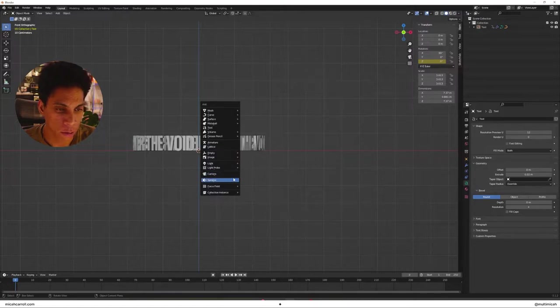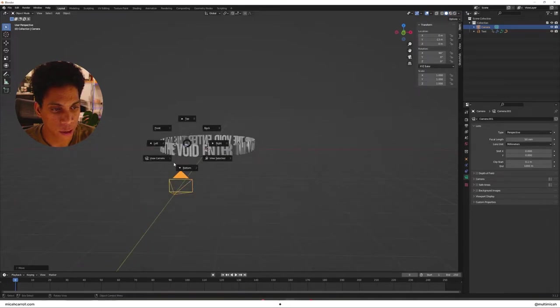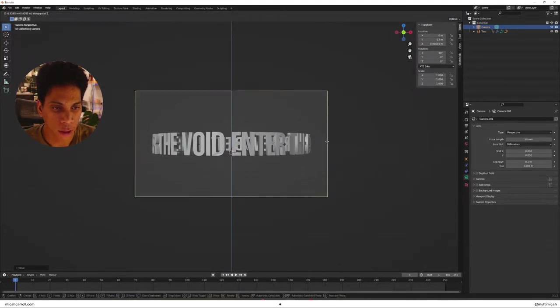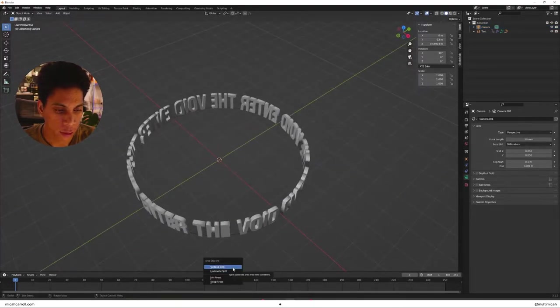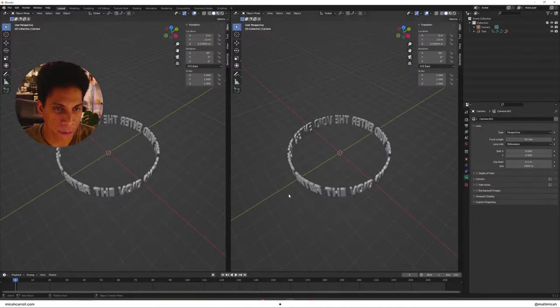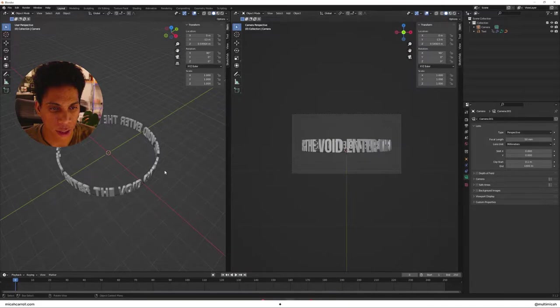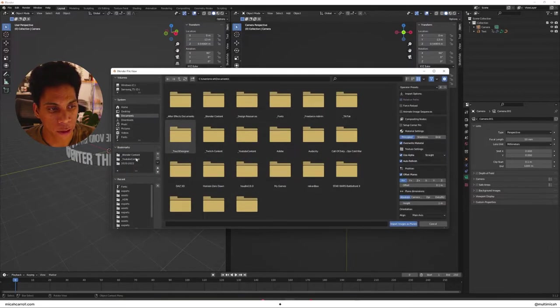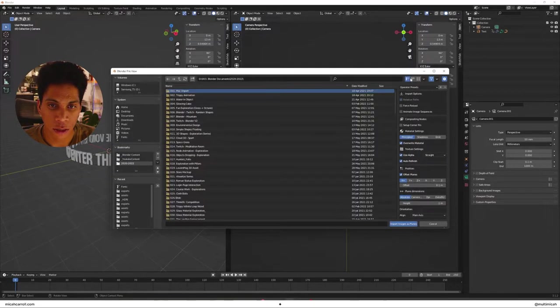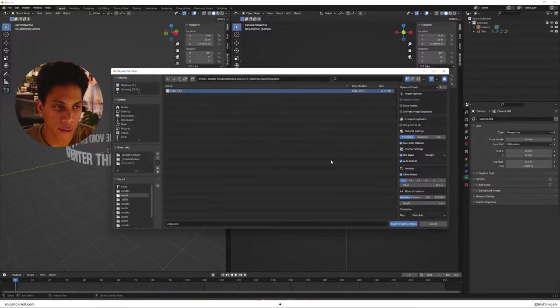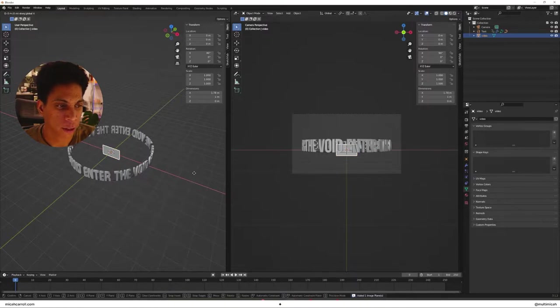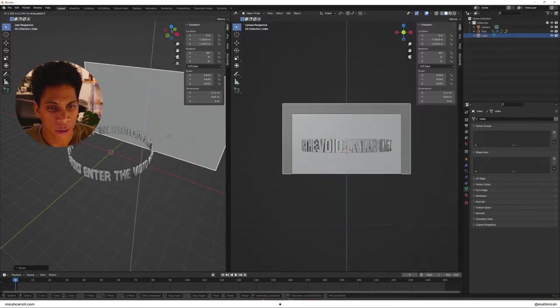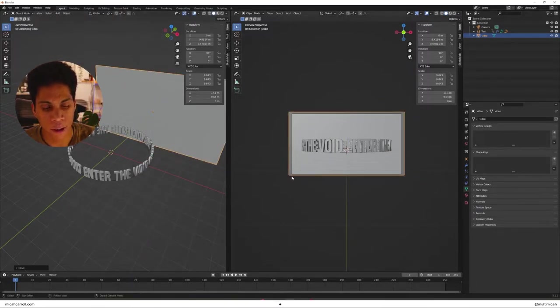So bring in a camera, press tilde, view camera, you want it to kind of give yourself a little room, press right click, then left click, vertical split. So you can kind of see, let's just see what the camera is in here. Let's go ahead and the images as planes. Let's bring in rotating characters, that video I just downloaded off Pexels, bring it up. This is not a sponsored video, by the way, bring it up a little bit, make sure it fits.